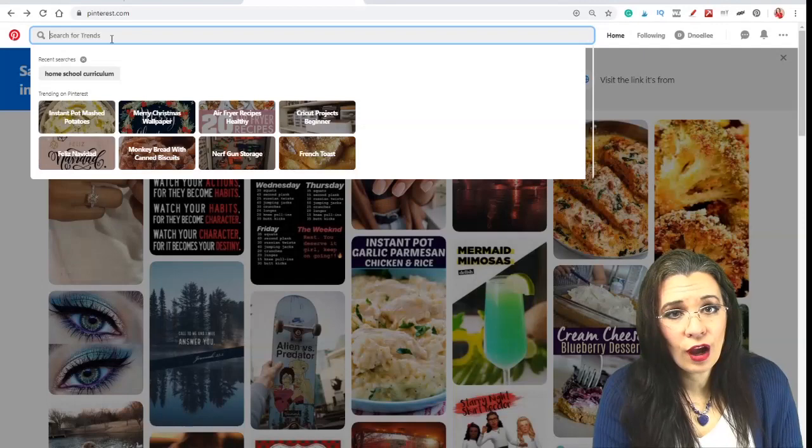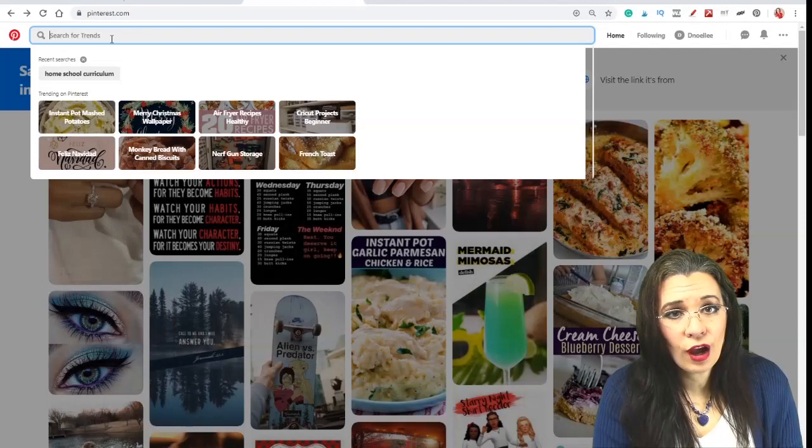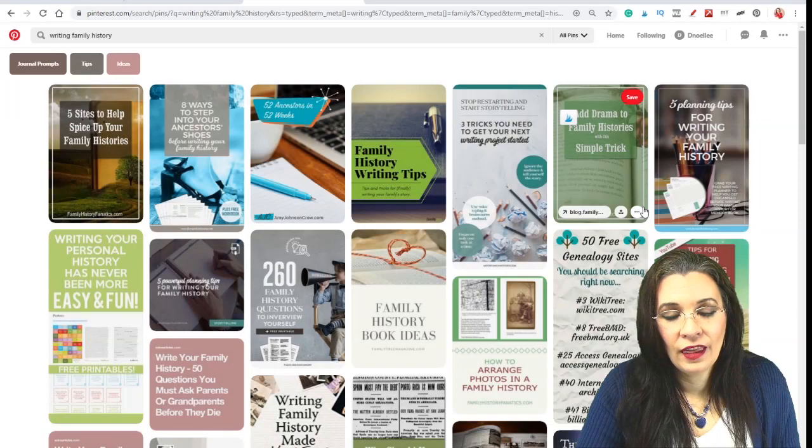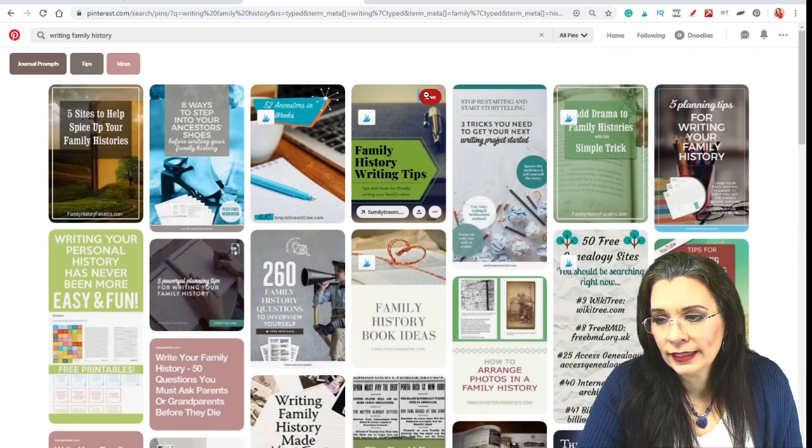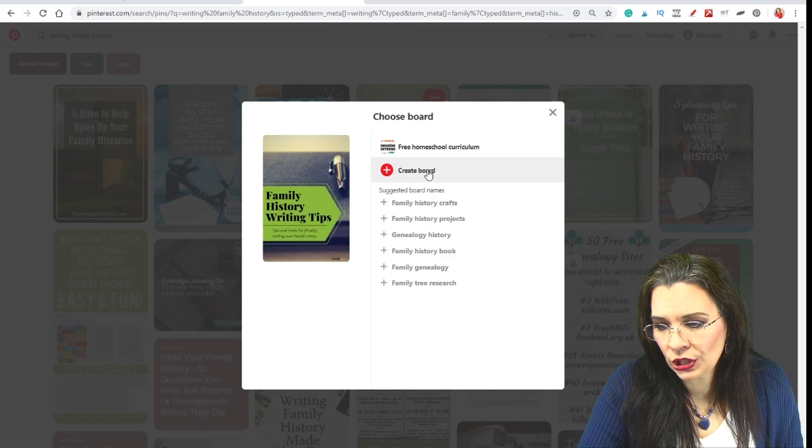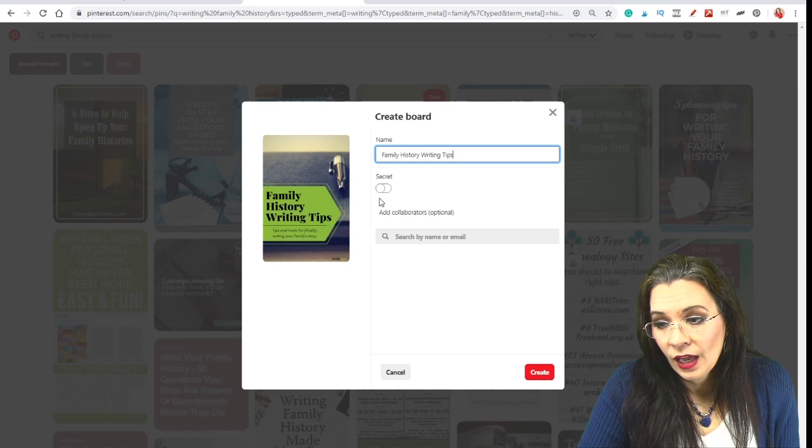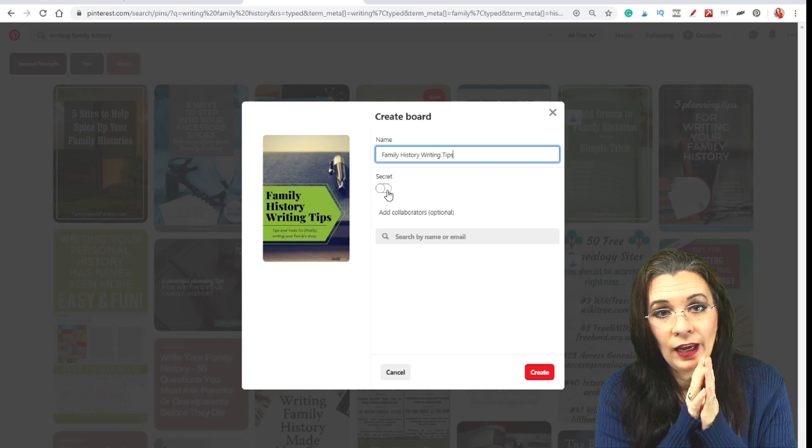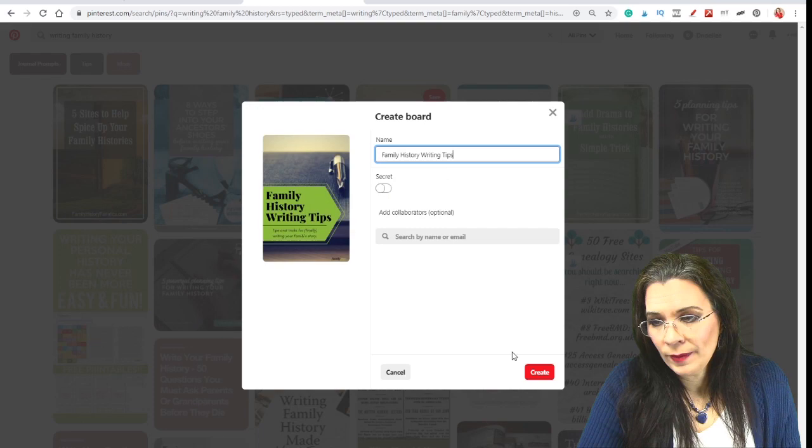Now another topic I like is writing a family history. And here are quite a few pins that lead to blog posts and videos about writing family history. So I can click save and it will give me a list of suggestions. I am not a fan of these suggestions. So I'm going to do family history writing tips. I have the option of keeping this board public or secret. So let's say I am working on a surprise for somebody and I want to plan a birthday party or something. I can go ahead and make that secret. I'm going to go ahead and click create. And now I have two boards.